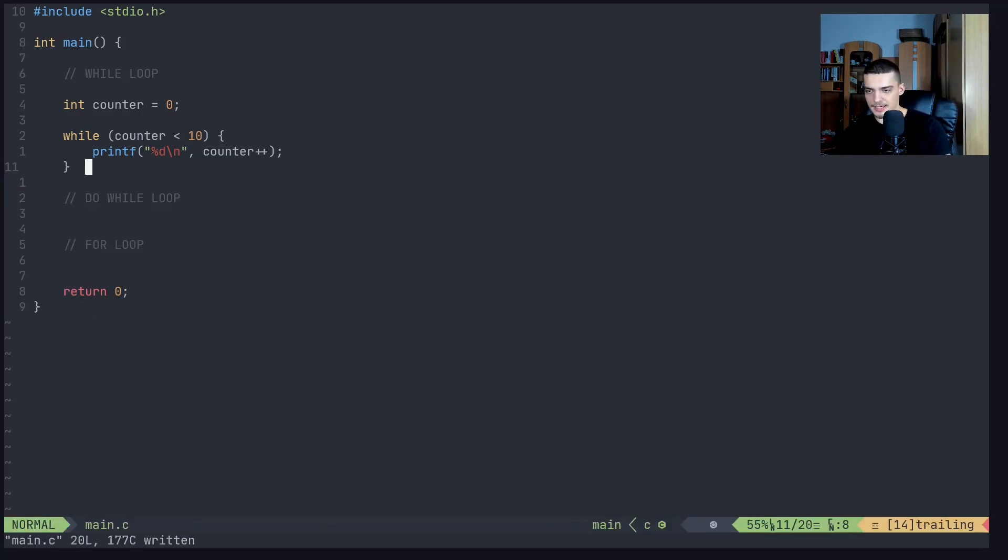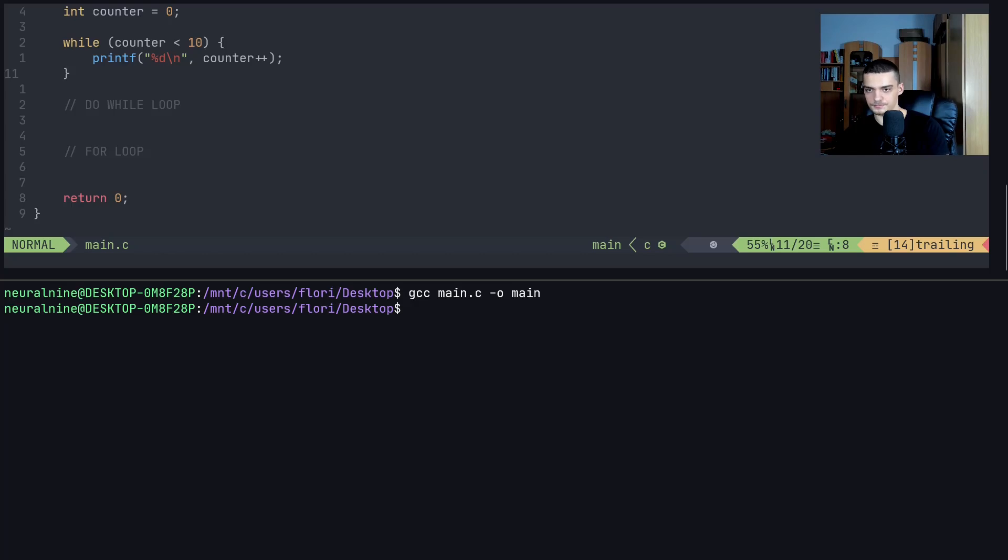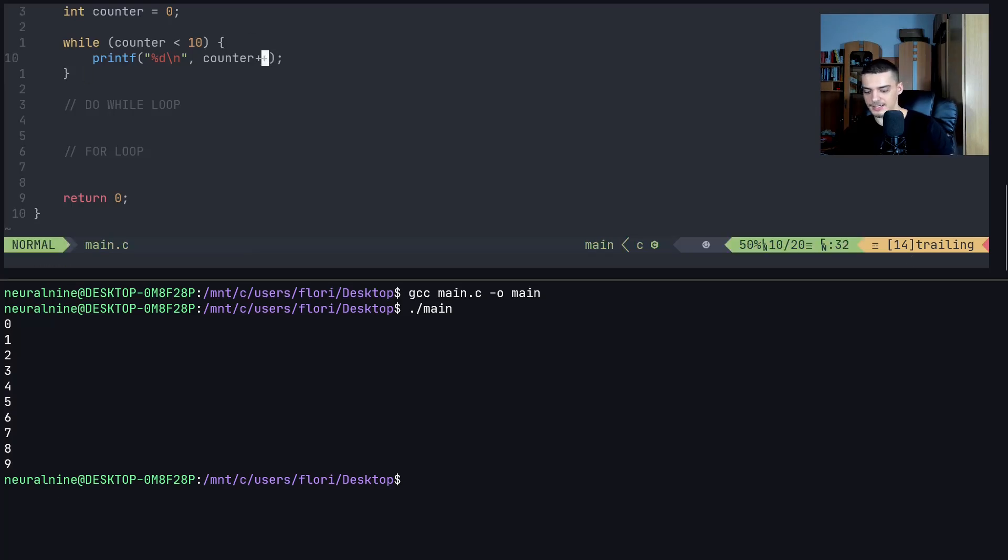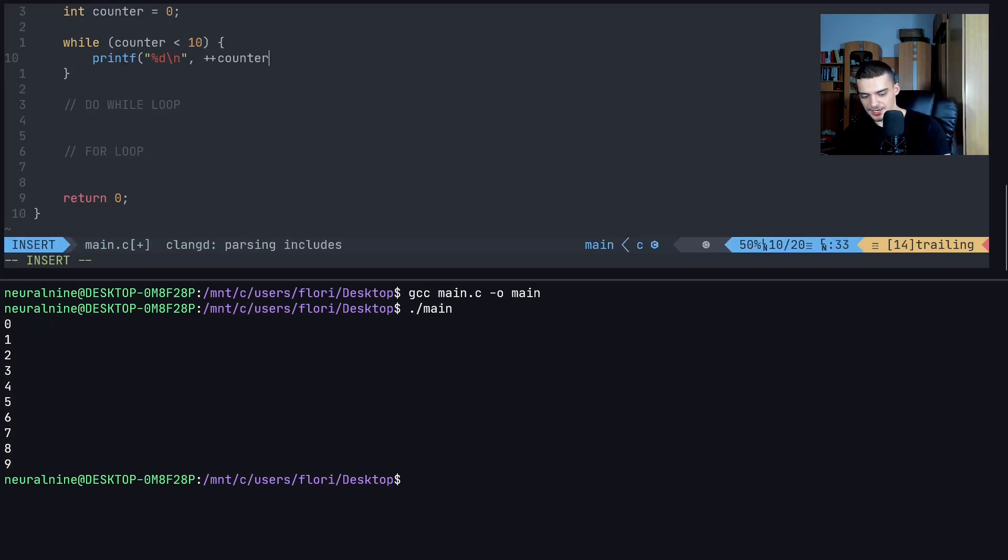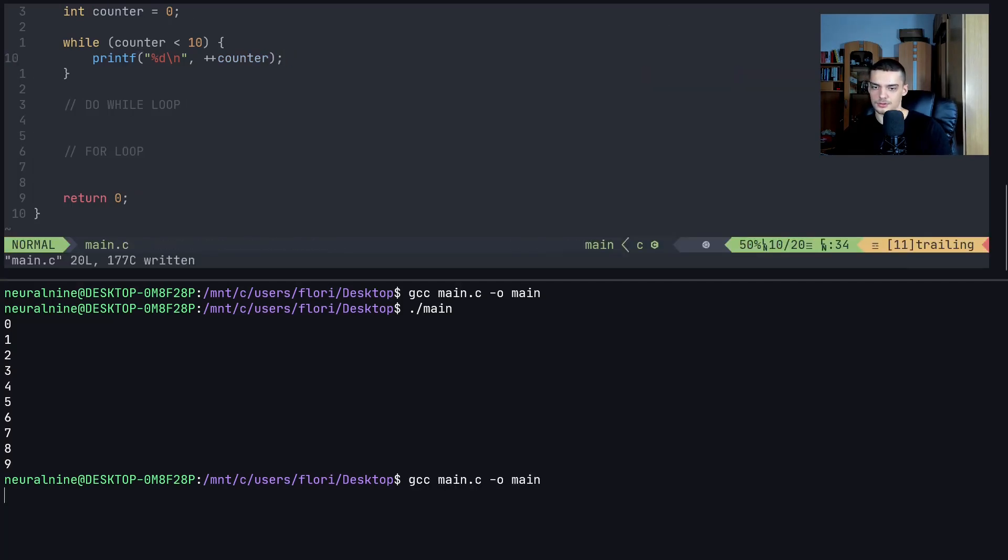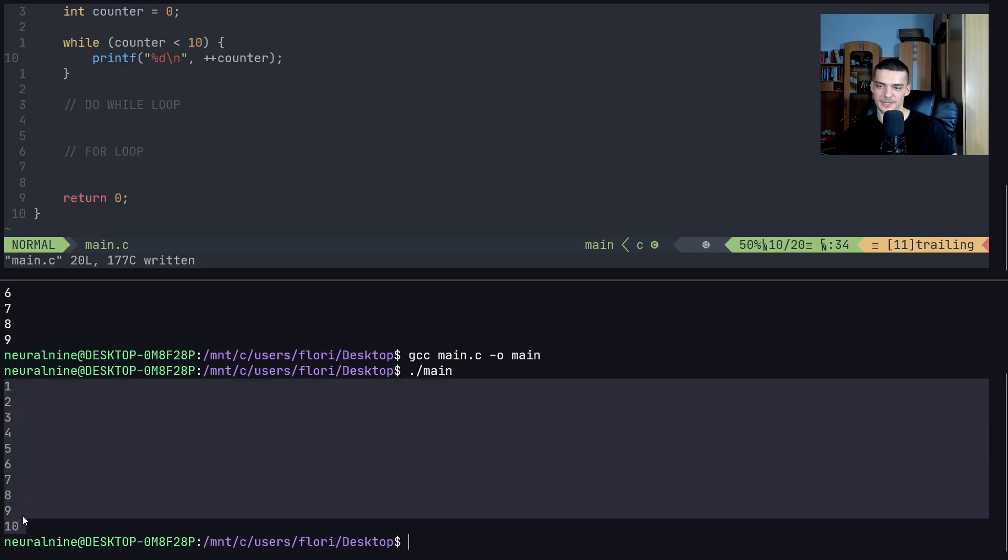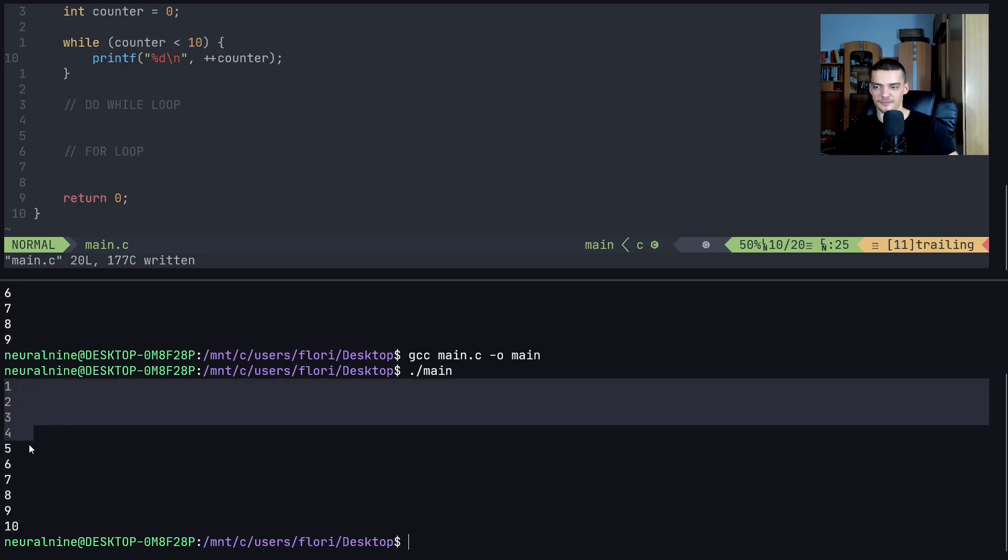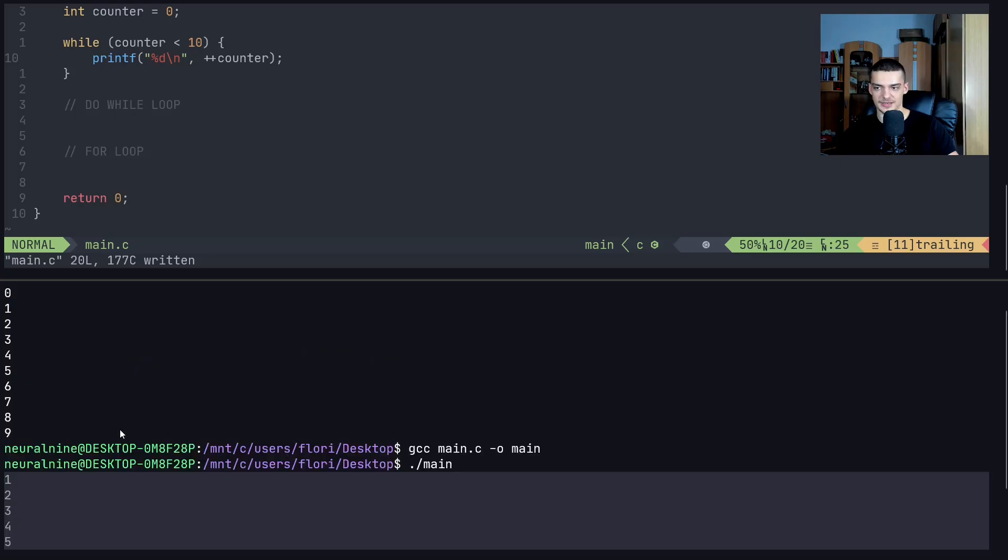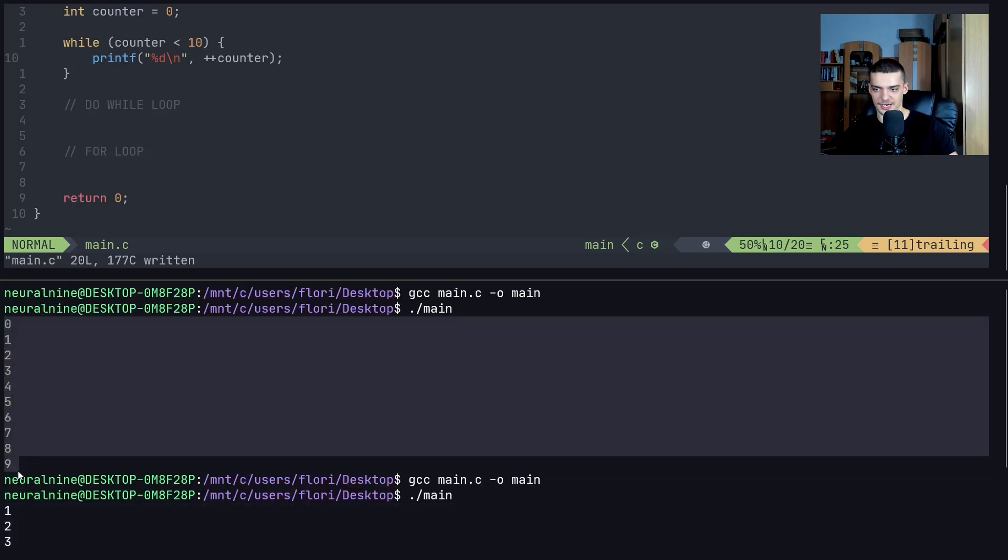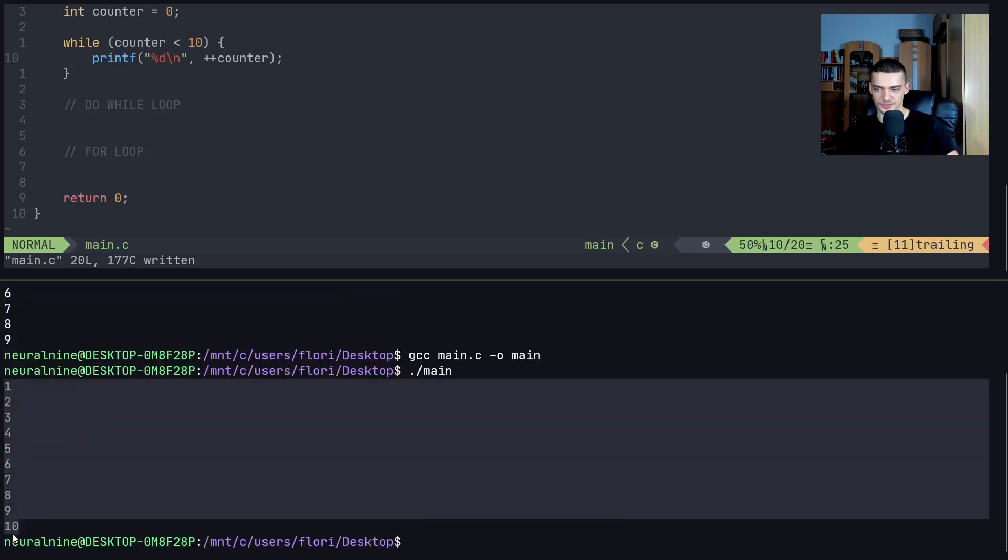So we can actually go ahead now and run this so we can say GCC main.c minus O main. And we can run main and you can see zero, one, two, three, four, five, and so on up until nine. If I change this now to plus plus counter. There you go, you can see it starts with one because we do a pre increment. Maybe this is what we want to have because one to 10 seems more natural than zero to nine, at least to non programmers, this would be the case.